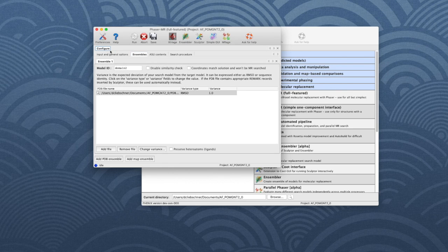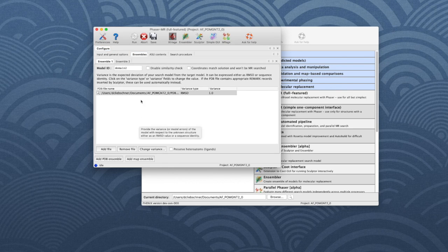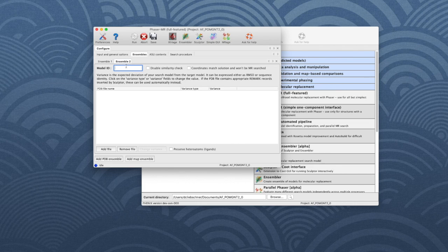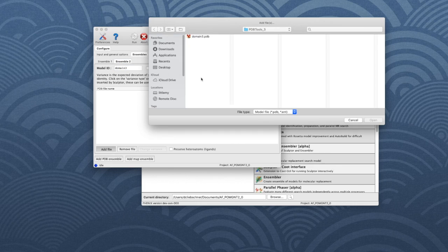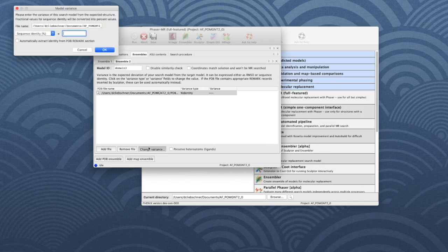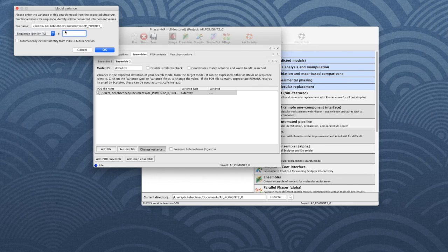Now let's add the second search model. Click the Add PDB Ensemble button and then click on Ensemble 2. We name this one domain_3 and this time we add the file domain_3.pdb. Again, the RMSD is one angstrom.